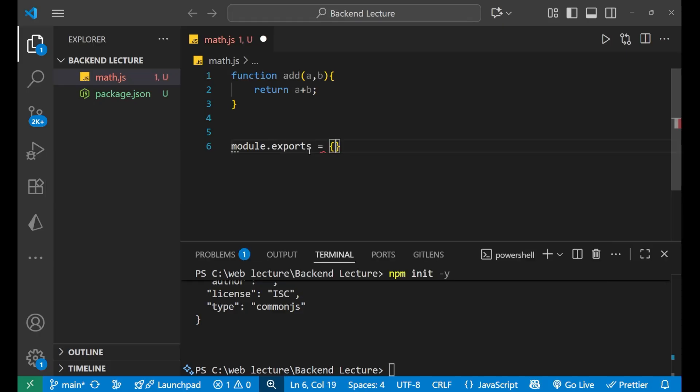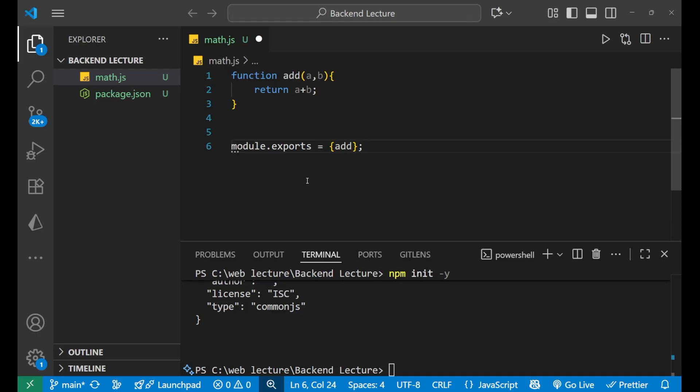Module.exports equals curly bracket add, like this. This is our small function which is adding just two numbers.